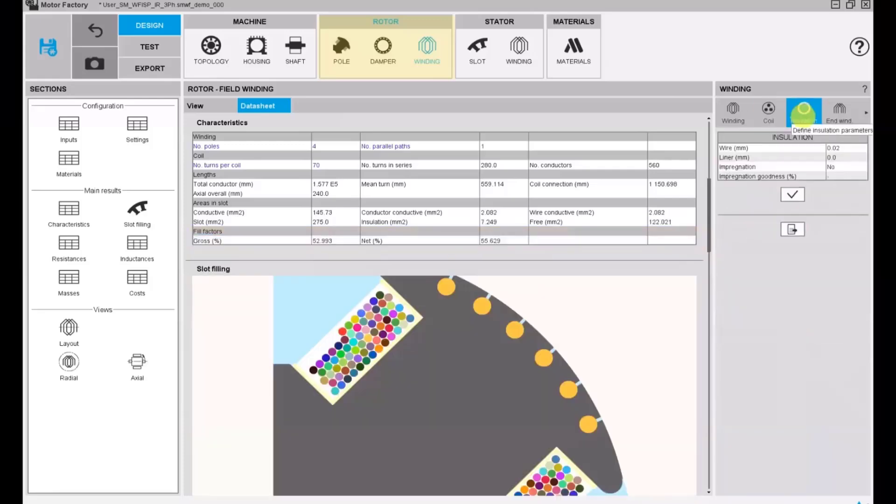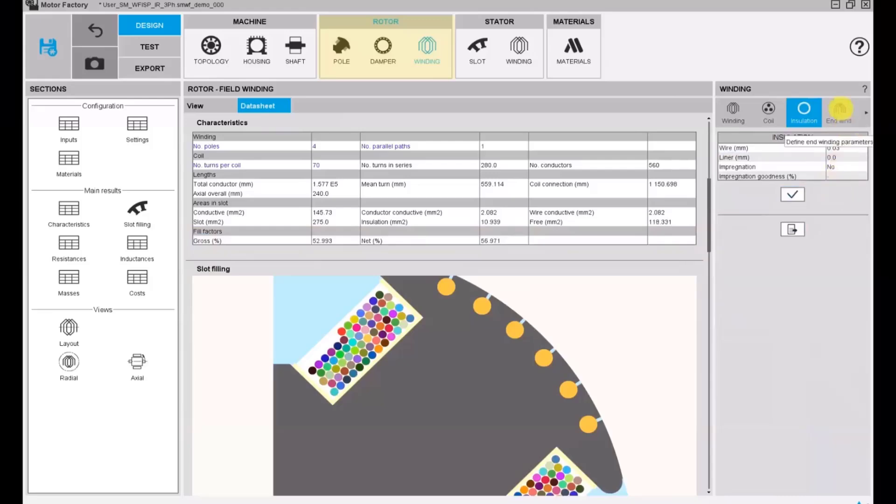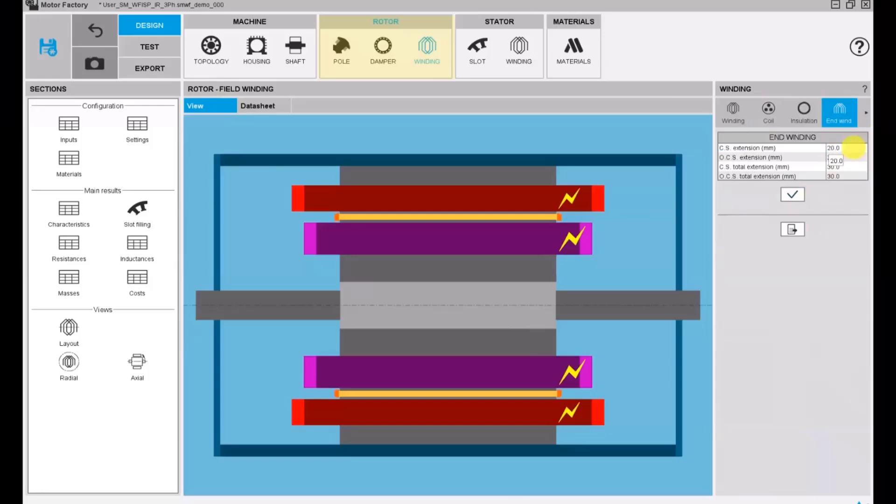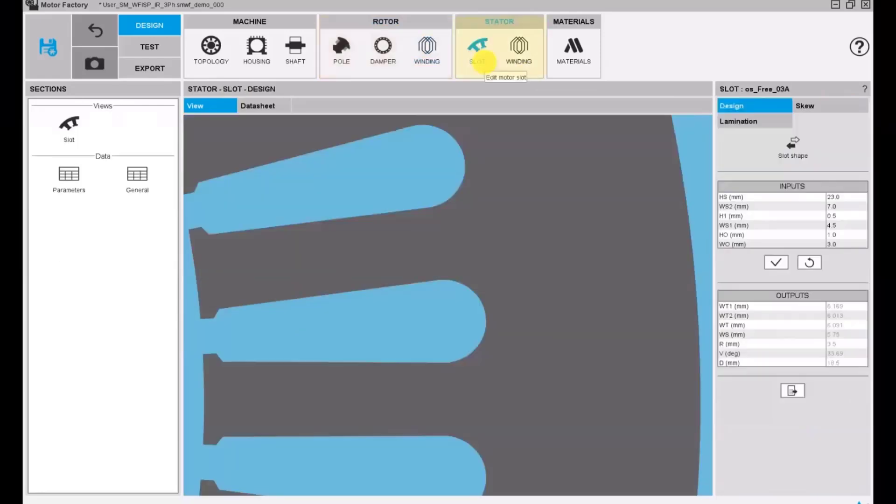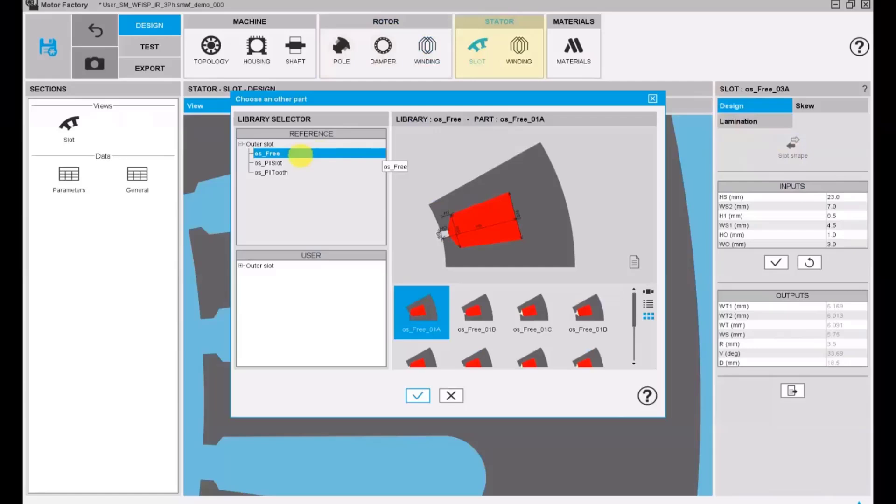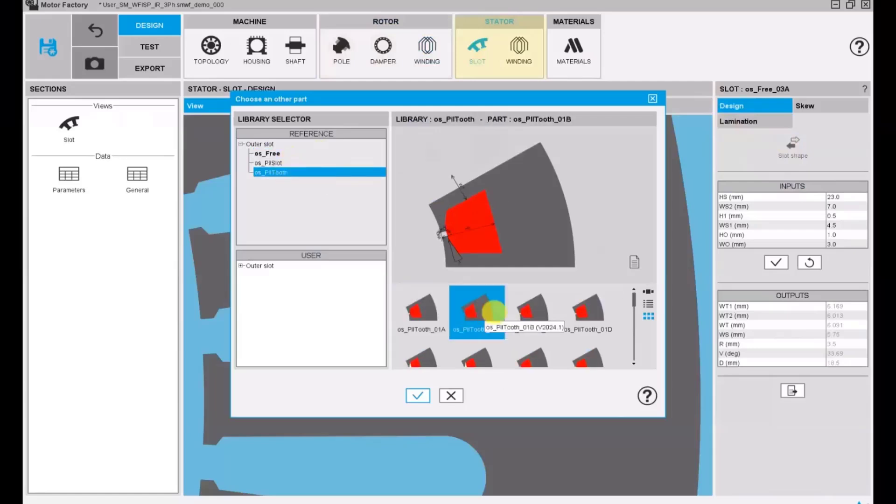We can add some insulation and we have the possibility to modify the end winding. Then we have to define the stator slot.